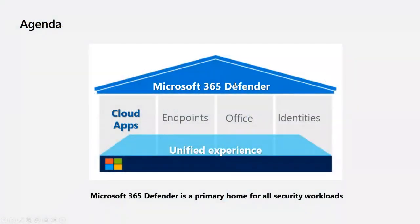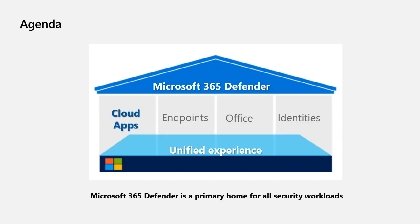We believe that Microsoft 365 Defender is the primary home for all security workloads. Today, I'll present the native integration of Microsoft Defender for Cloud Apps in Microsoft 365 Defender. This gives us the power to provide the best protection from threats aiming at your cloud applications. In modern organizations, this is usually where the most valuable assets are stored.